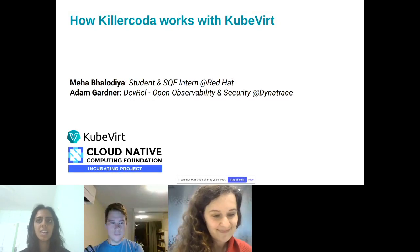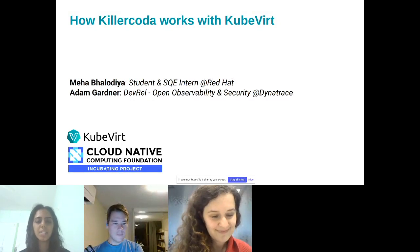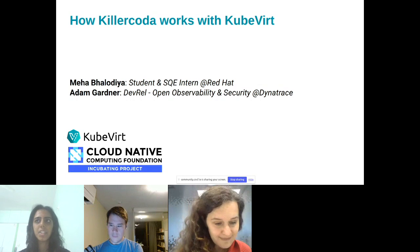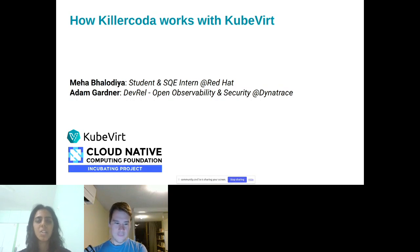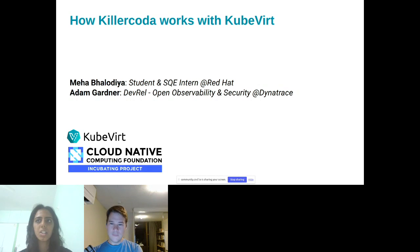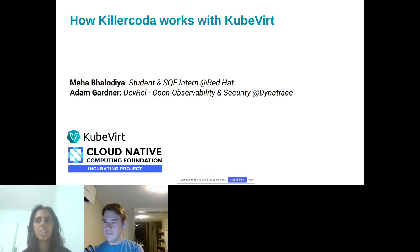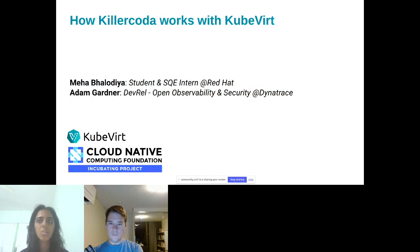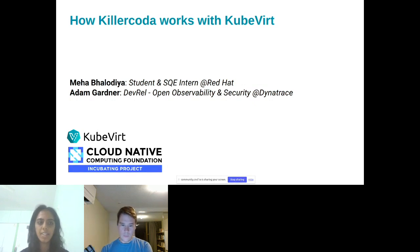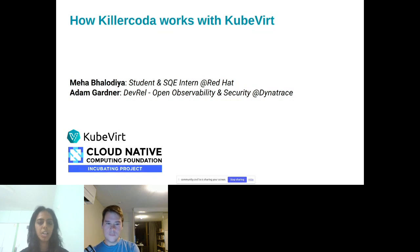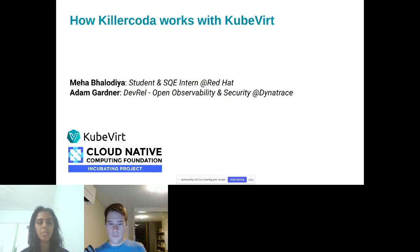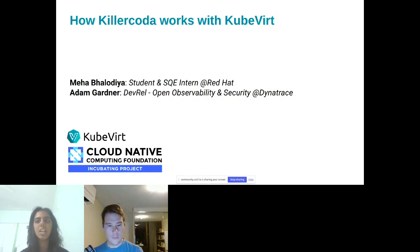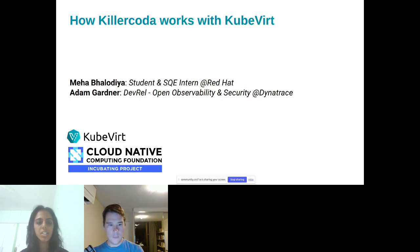Good morning, good afternoon, and good evening everyone, respective to your time zones. Today we will talk to you about how KubeVirt works efficiently with the use of Killer Coda. Before that, a quick introduction of myself. I am Mihir Palodia. I am pursuing a BE in Computer Engineering, and I am a final year student. Also, I am working as a Software Quality Engineering intern at Red Hat. Now I would like to request Adam to give a brief intro.